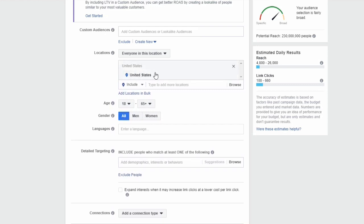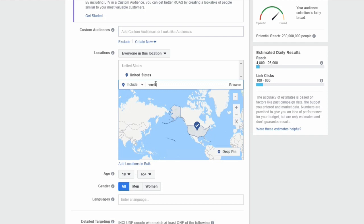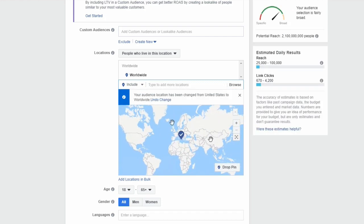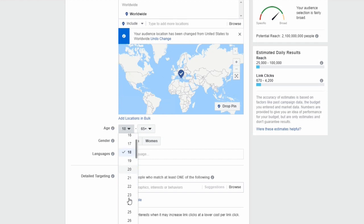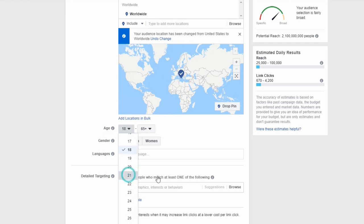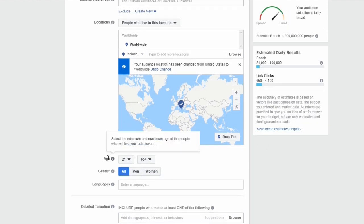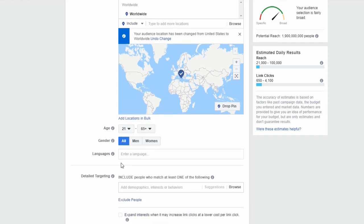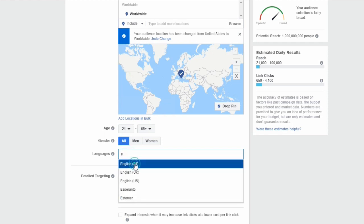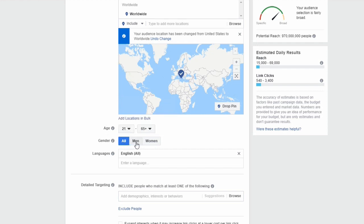We'll skip custom audiences for now and go to Locations — we can choose the United States or worldwide to target every country. For age, I like to go with 21 and up, which is a choice I typically make with Facebook advertising. As you change targeting options, Facebook will show you estimated daily results on the right-hand side — reach, clicks, and potential value for your money. We'll choose English as the main language and leave gender set to All.